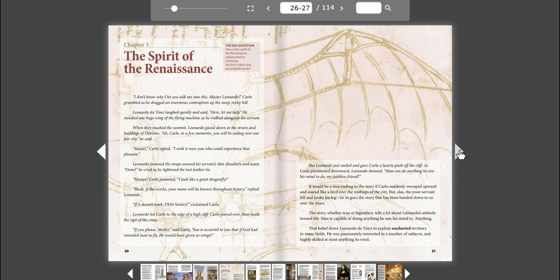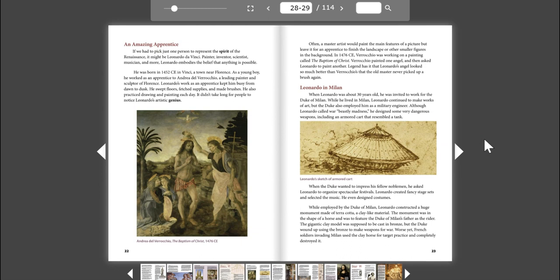That belief drove Leonardo da Vinci to explore uncharted territory in many fields. He was passionately interested in a number of subjects, and highly skilled at most anything he tried. An Amazing Apprentice. If we had to pick just one person to represent the spirit of the Renaissance, it might be Leonardo da Vinci. Painter, inventor, scientist, musician, and more, Leonardo embodies the belief that anything is possible.